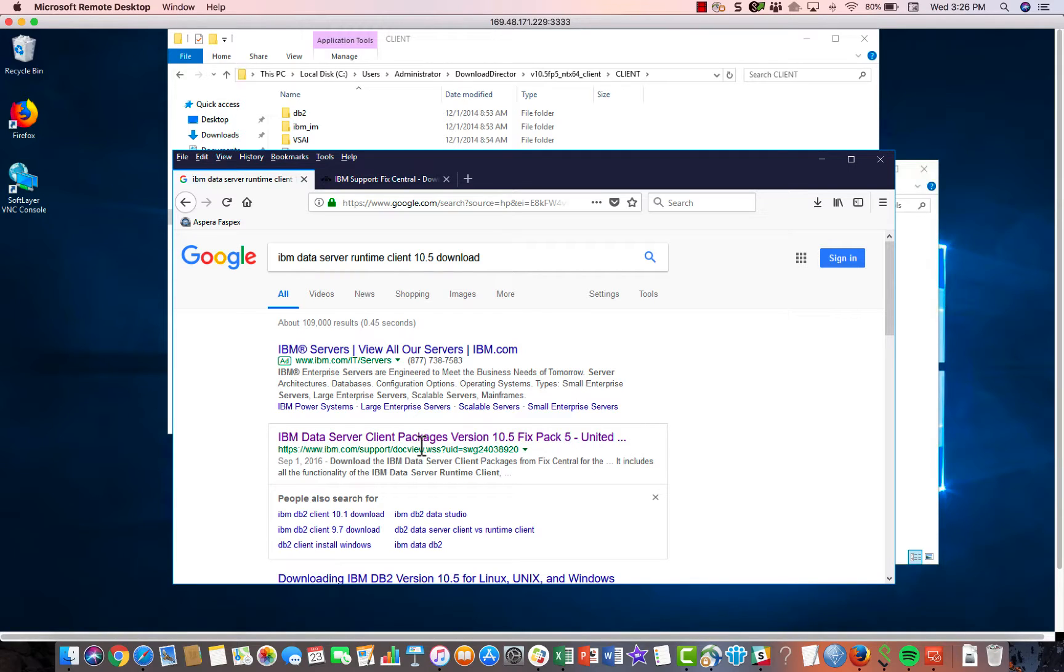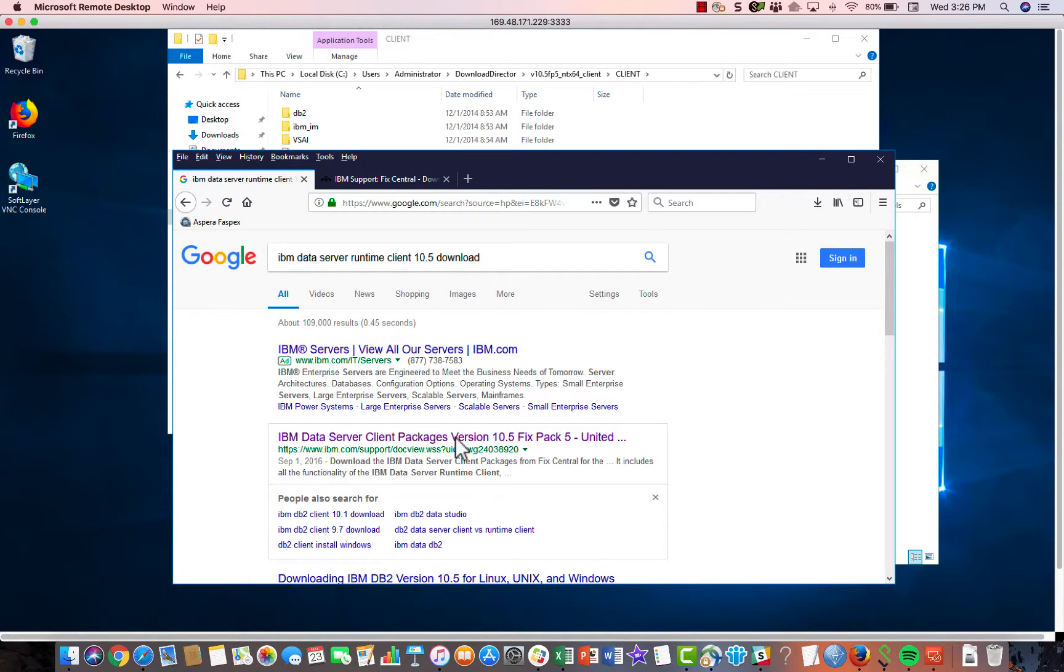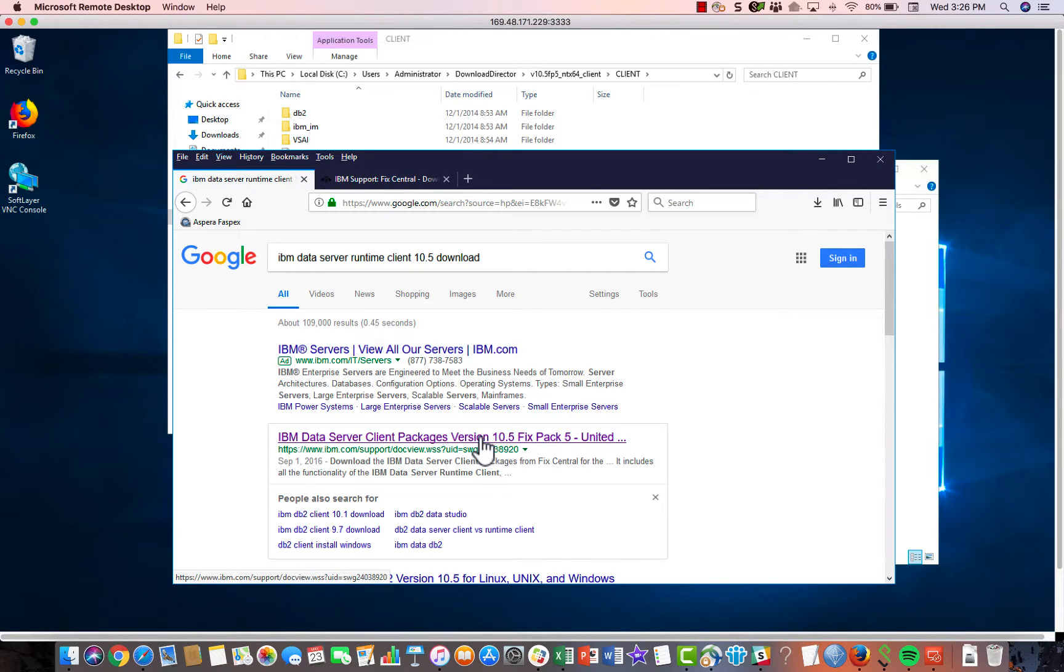There is actually a more recent version of this driver. I've got 10.5. There's an 11.1. I would assume that using that version of the driver is exactly the same as 10.5, but I don't know. I haven't done it. So this is the link that you need to look for, the IBM Data Server Client Package versus 10.5. So click on this.